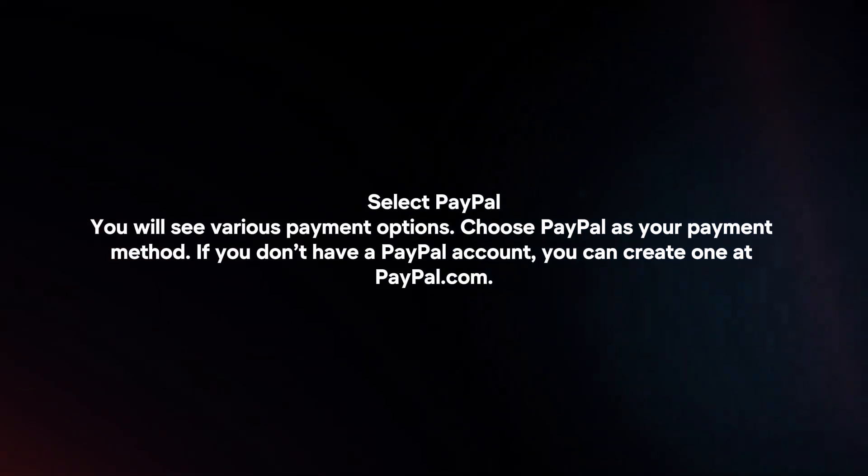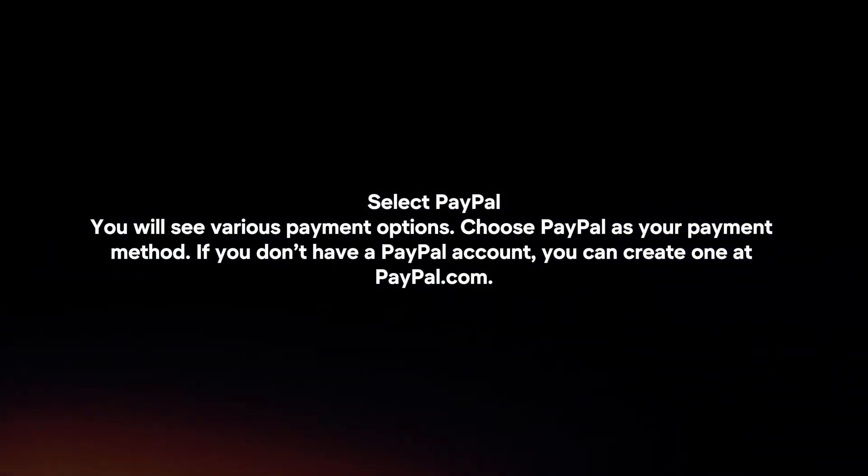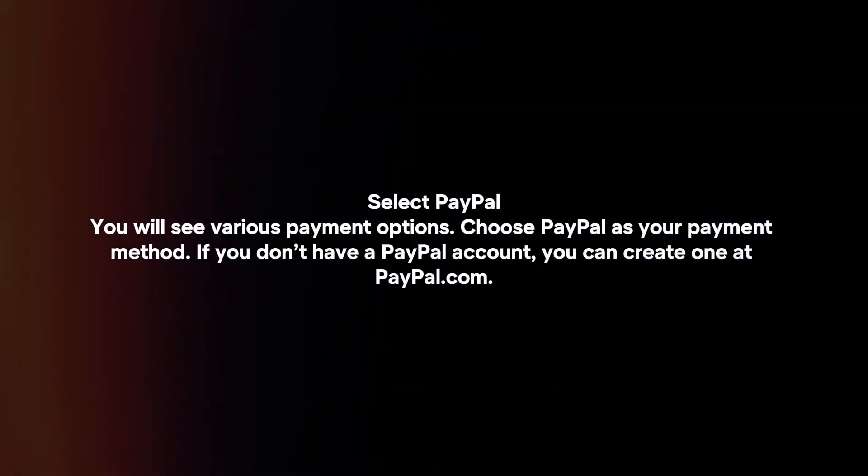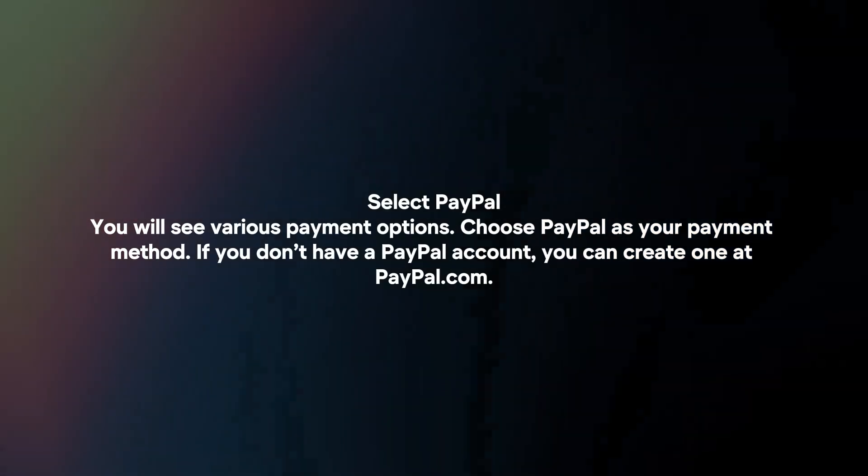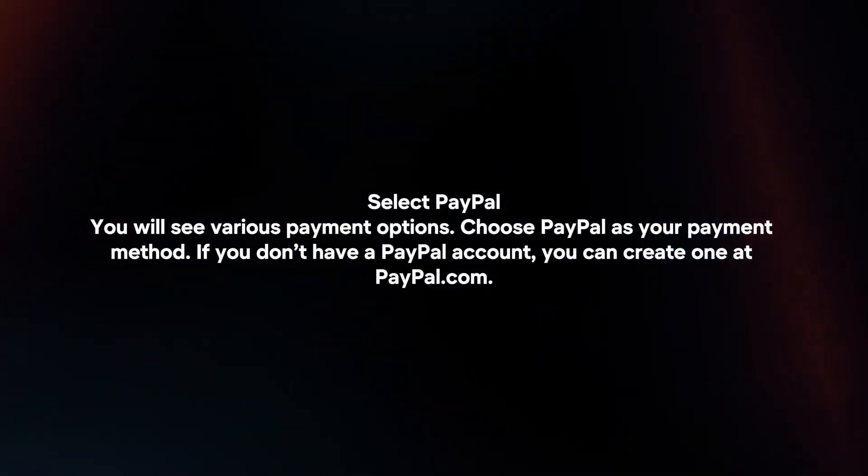Select PayPal. You will see various payment options. Choose PayPal as your payment method. If you don't have a PayPal account, you can create one at PayPal.com.